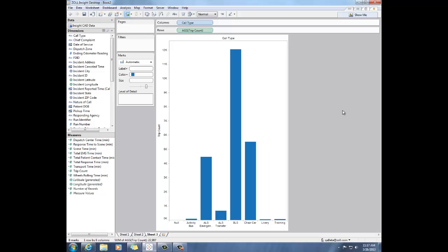So hopefully this has helped you to understand the difference between dimensions and measures. And you can go out and answer some questions on your own using Insight Analytics. Thanks.